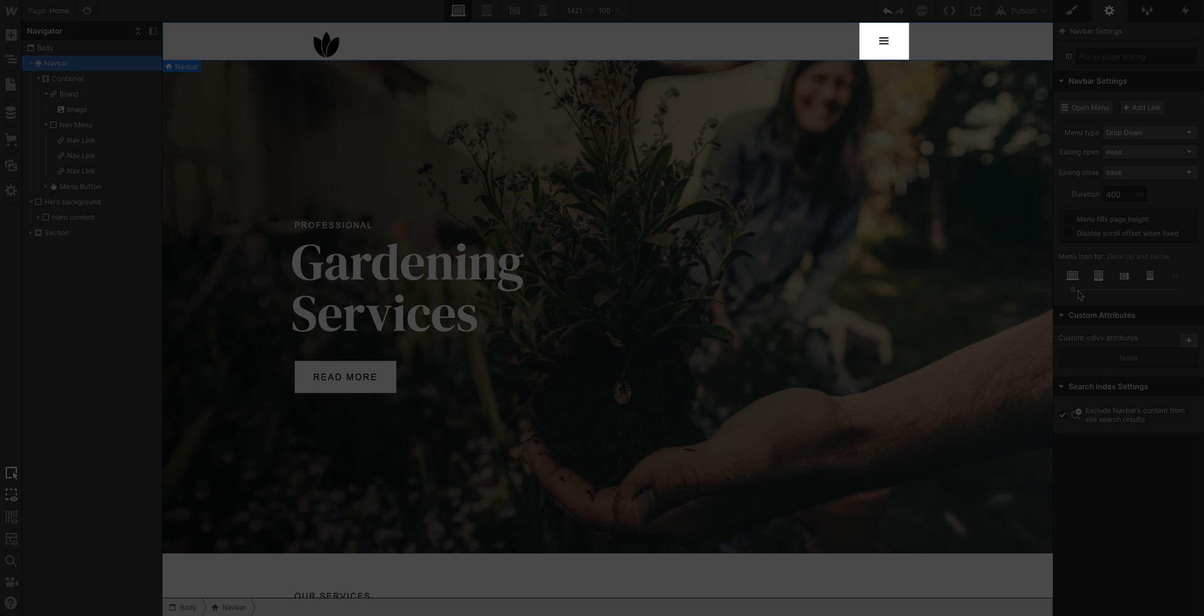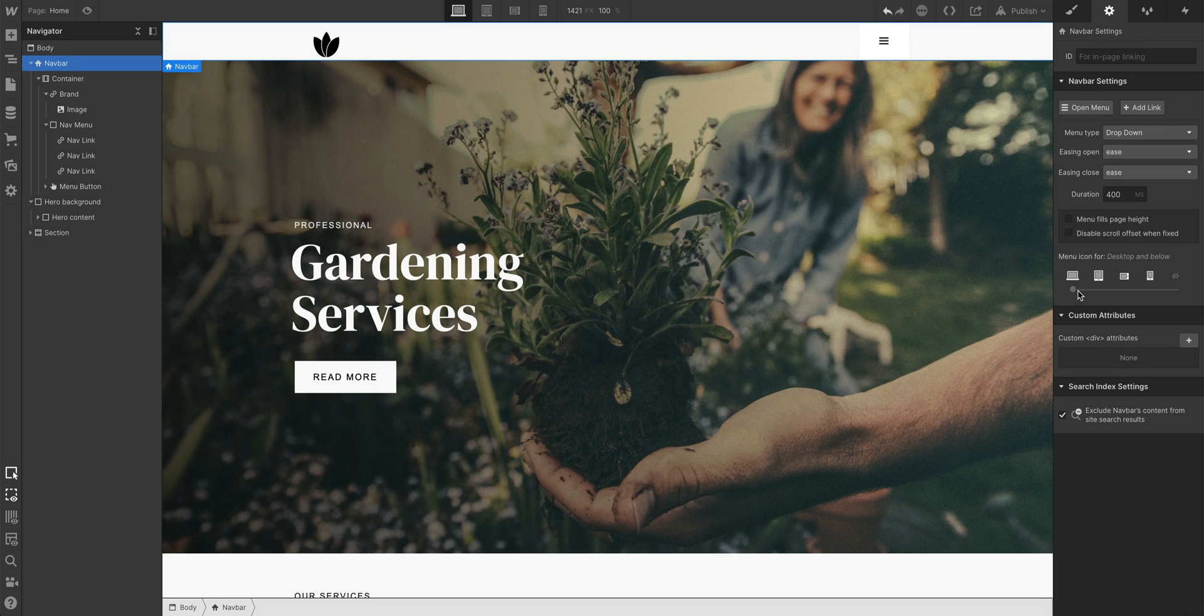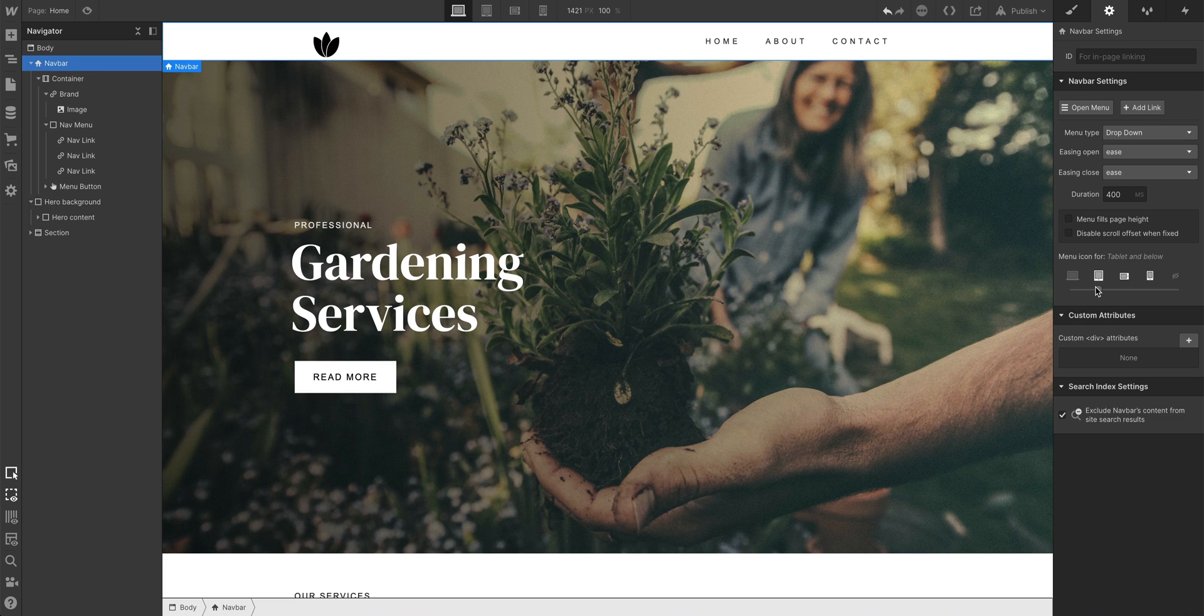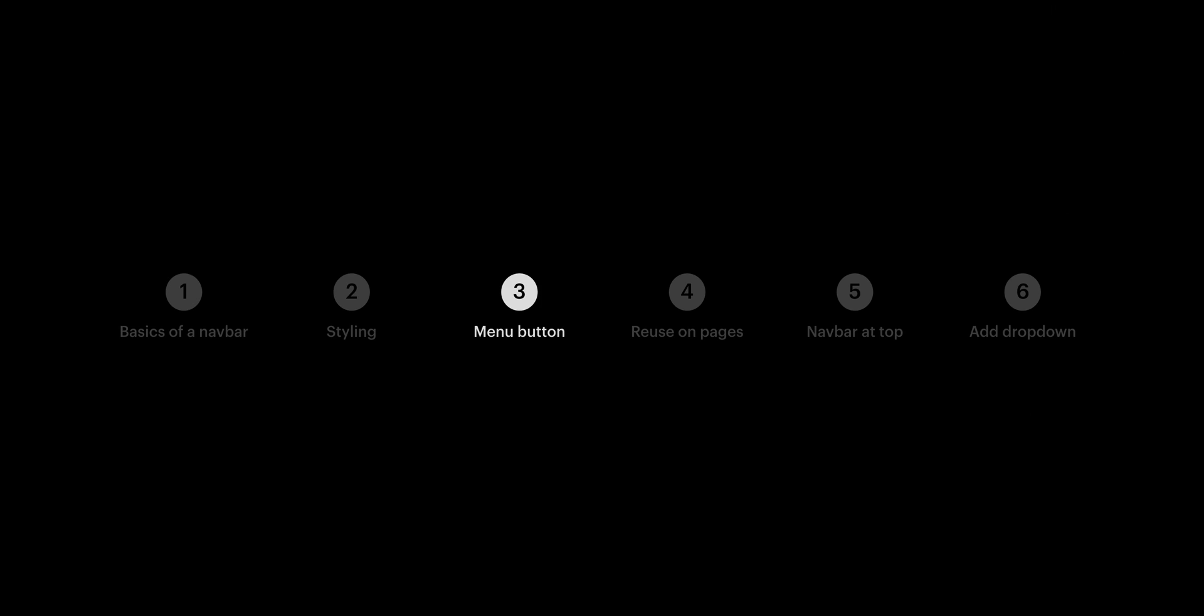Menu button. For now, let's undo. To set our visibility, let's set the navbar to show on tablet devices and below. That's the menu button.